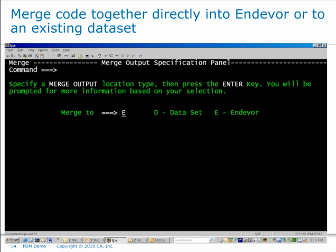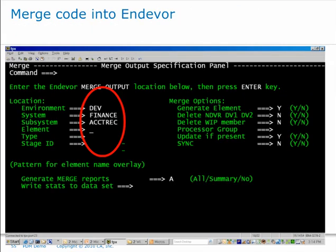I can basically say I'm going to point to dev environment, finance system, accounts receivable subsystem, specify my element, leave it blank and just bring up a list, or point to one in one of my sandboxes. Then I can go ahead and save that element directly back into Endeavor. Everything I showed you today was done directly from Quick Edit and I never had to leave Quick Edit — my editing, generating, moving, packaging, browsing the component list, looking at changes — all that functionality is done from one screen.